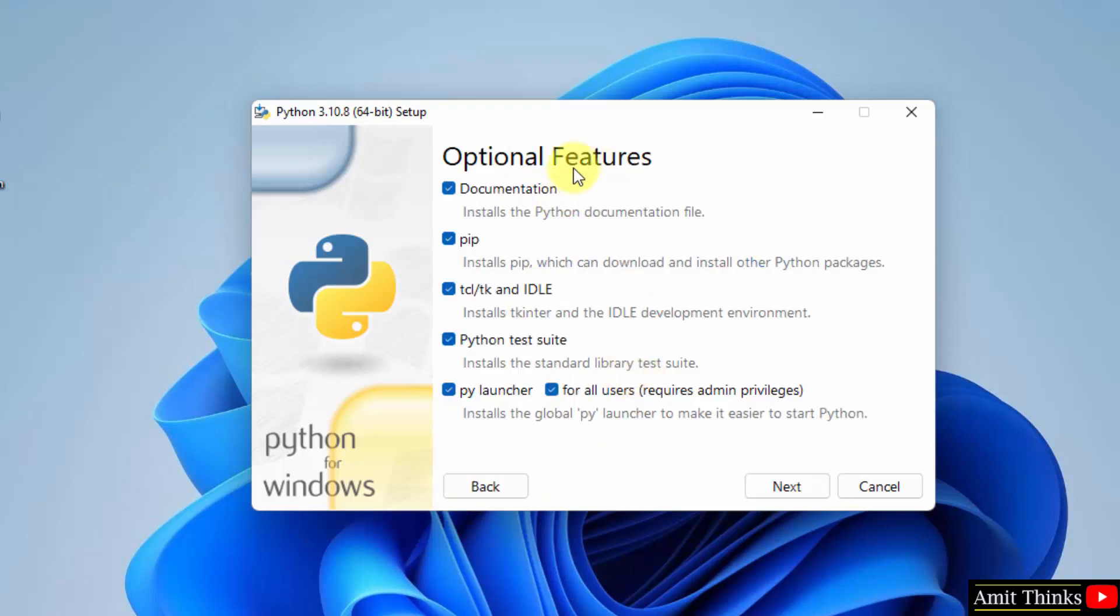Here in optional features it will install pip also. Pip is basically used to install and manage Python libraries and packages. Keep it as it is. IDLE is an IDE to run Python programs. We will run a sample program also after this. Keep everything as it is and click on next.